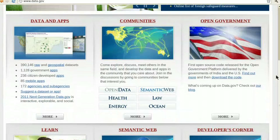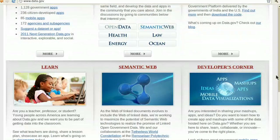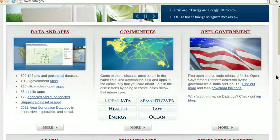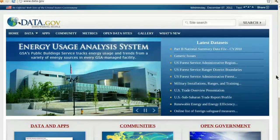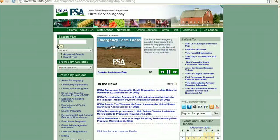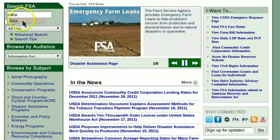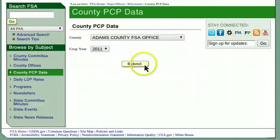It currently sports about 400,000 data sets, which sounds like a lot, but it's still far short from all the data the federal government has available. If you don't find what you're looking for on here, you can go directly to an agency website. Sometimes agencies have more current data than what you find on Data.gov.